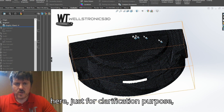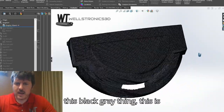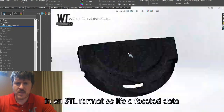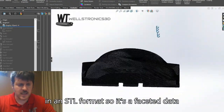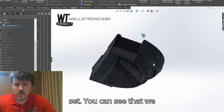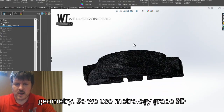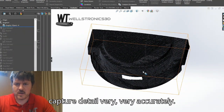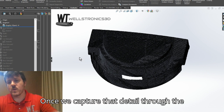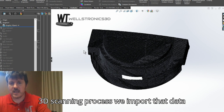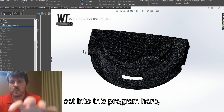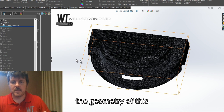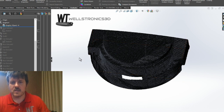Just for clarification purposes, this black-gray thing you're seeing on the screen is the 3D scan data. It's being presented in an STL format, so it's a faceted data set. We were able to capture a lot of different geometry — we use metrology grade 3D scanners, which means we're able to capture detail very, very accurately. Once we capture that detail through the 3D scanning process, we import that data set into SolidWorks.